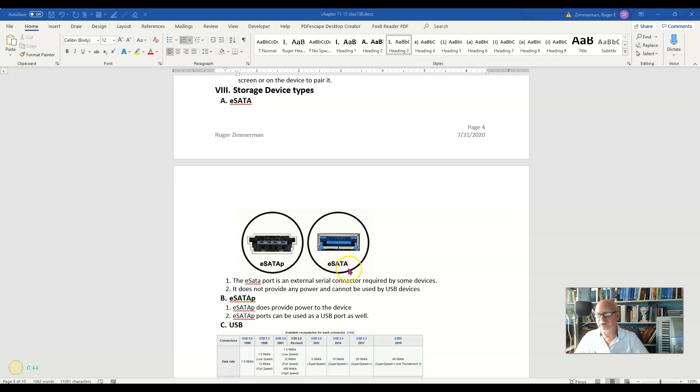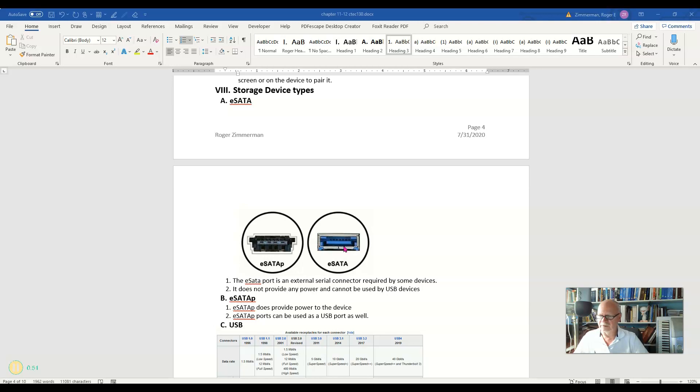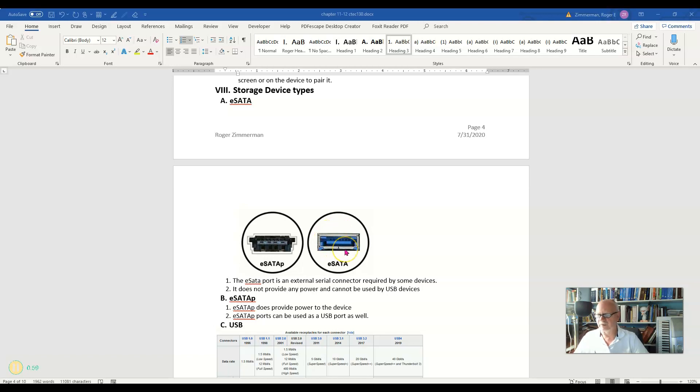The thing about eSATA, though, is that it does not supply power to the device. So if you plug a SATA device into one of these eSATA ports, you're also going to have to have a power cord running to the wall or batteries or something to power that device as well.